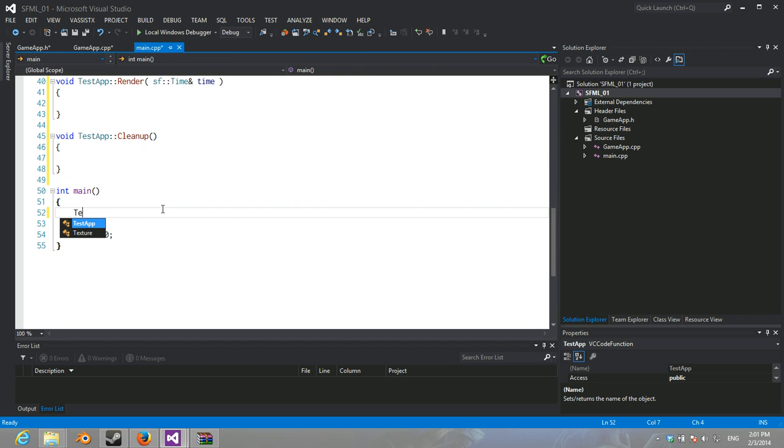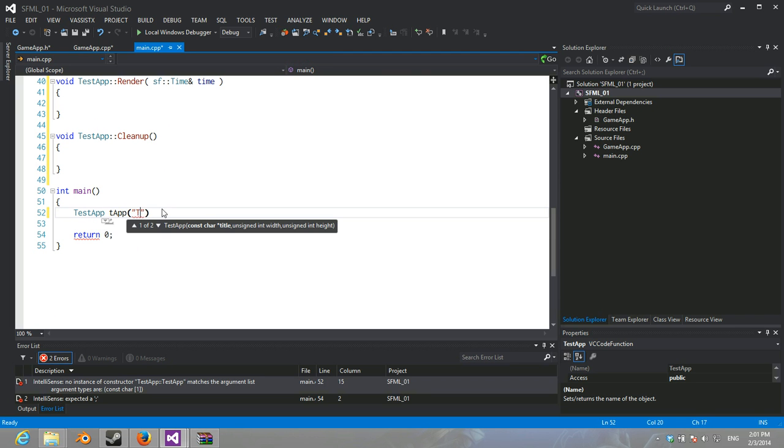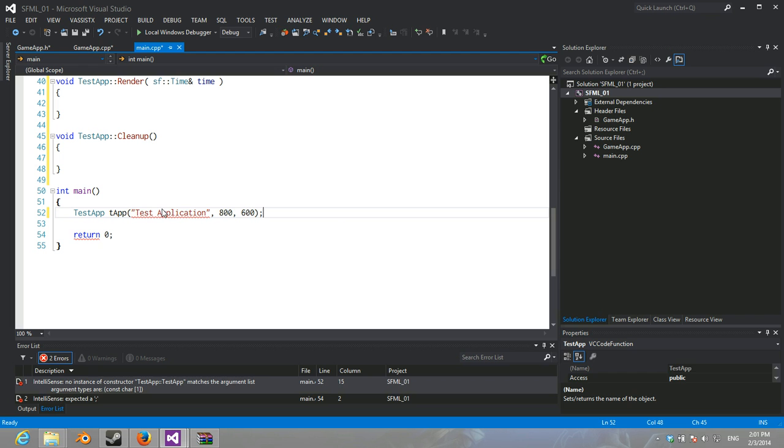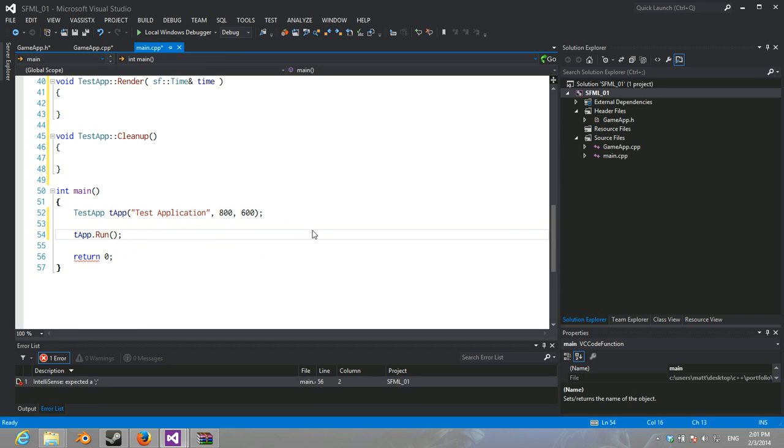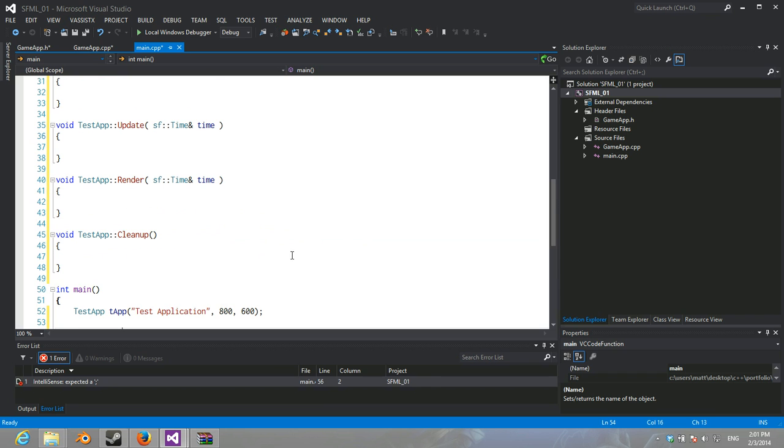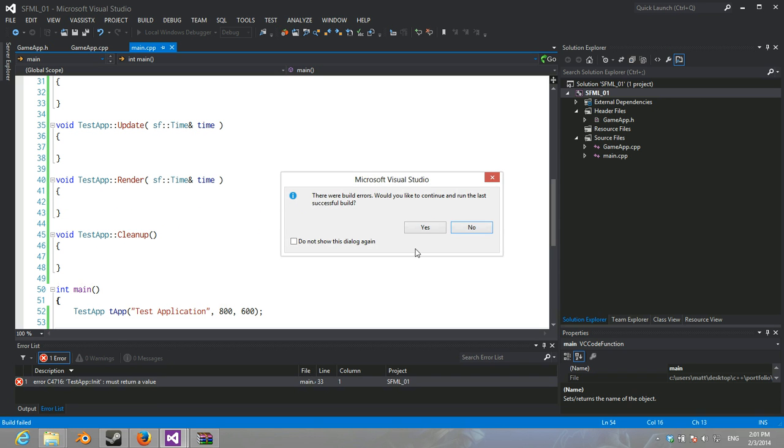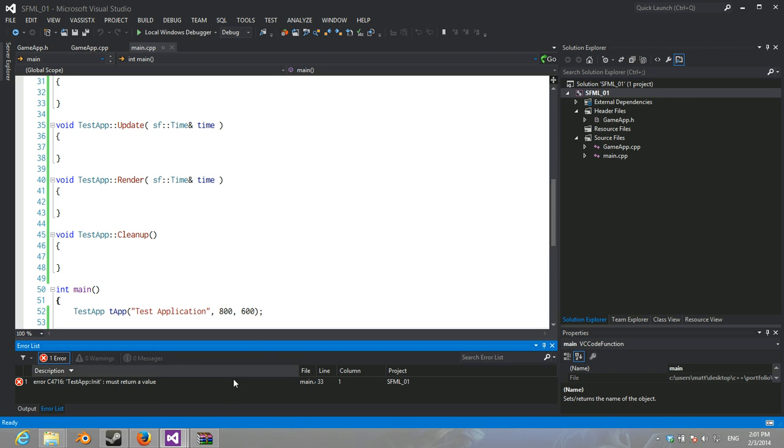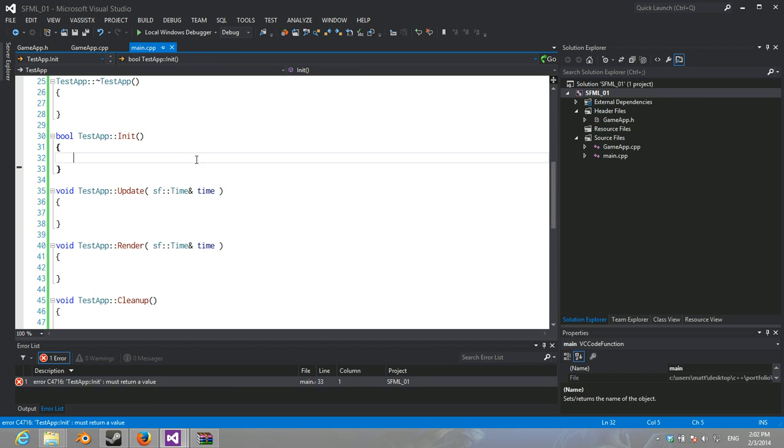We're just going to test it out first. So, test app t app. And we're going to say test application 800, 600. And then, we're just going to call t app dot run. And let's see if this works. Oh. Whoops, I forgot. Yeah. Return true.